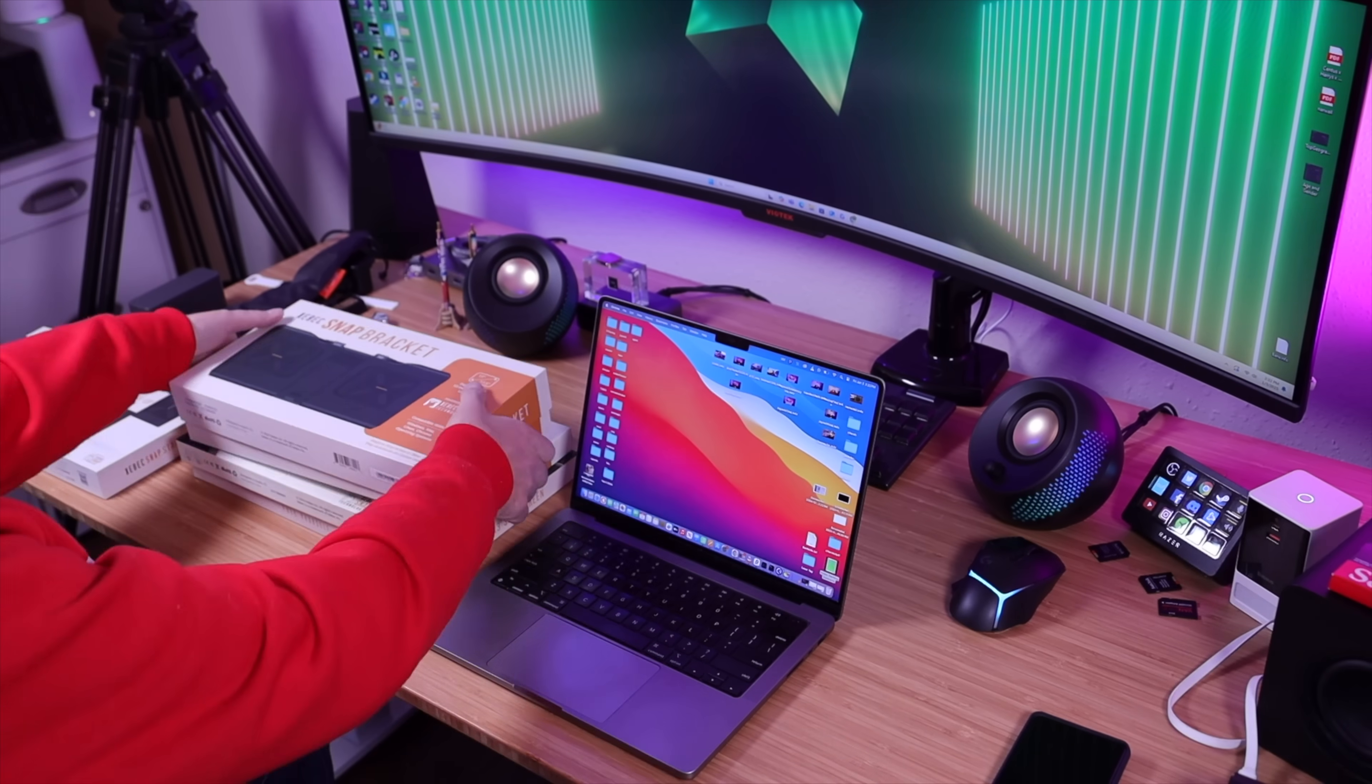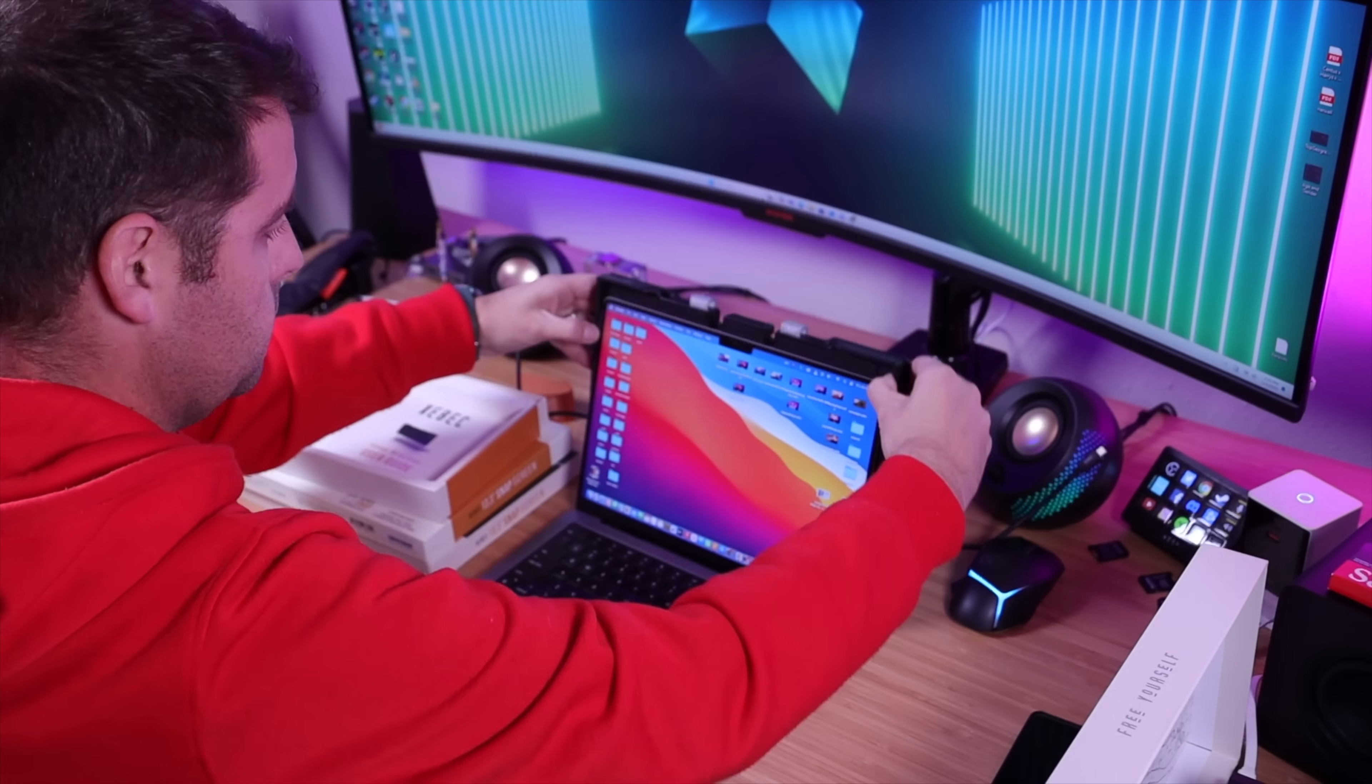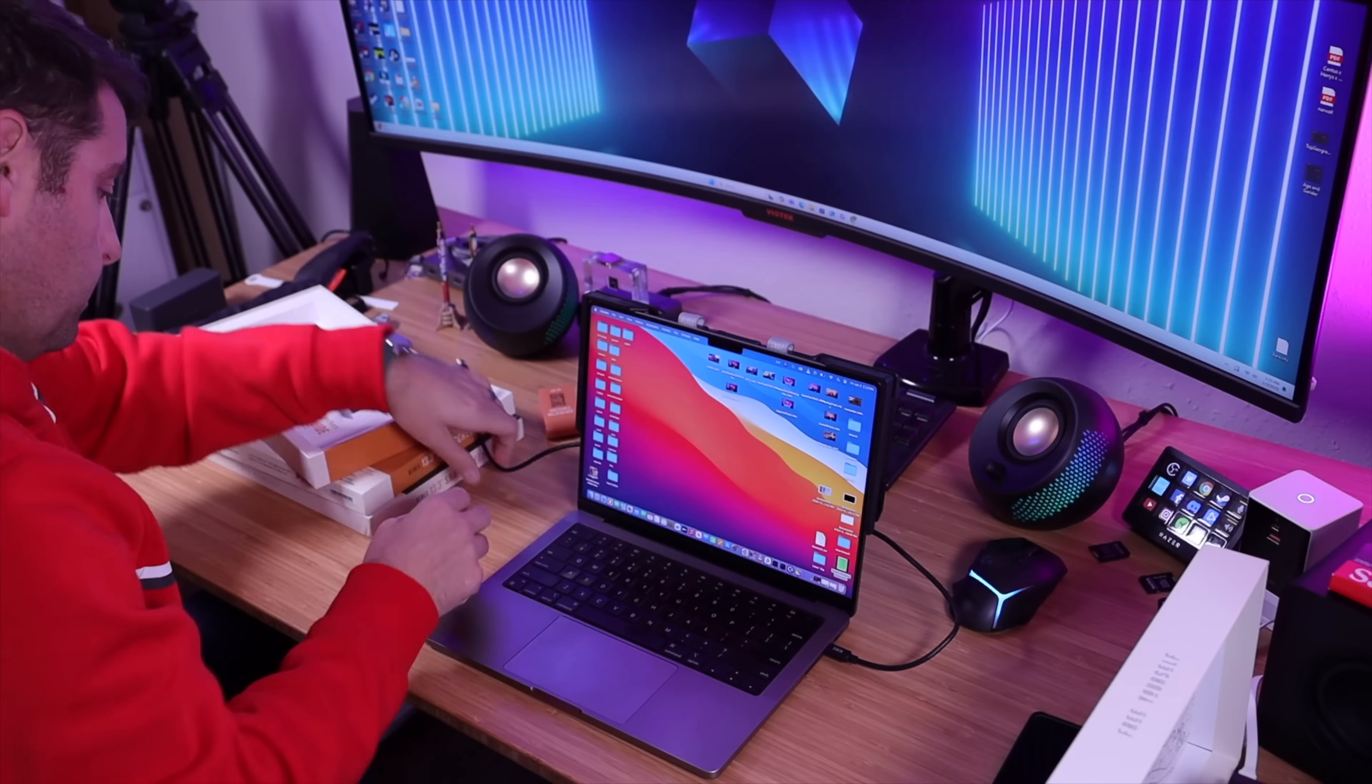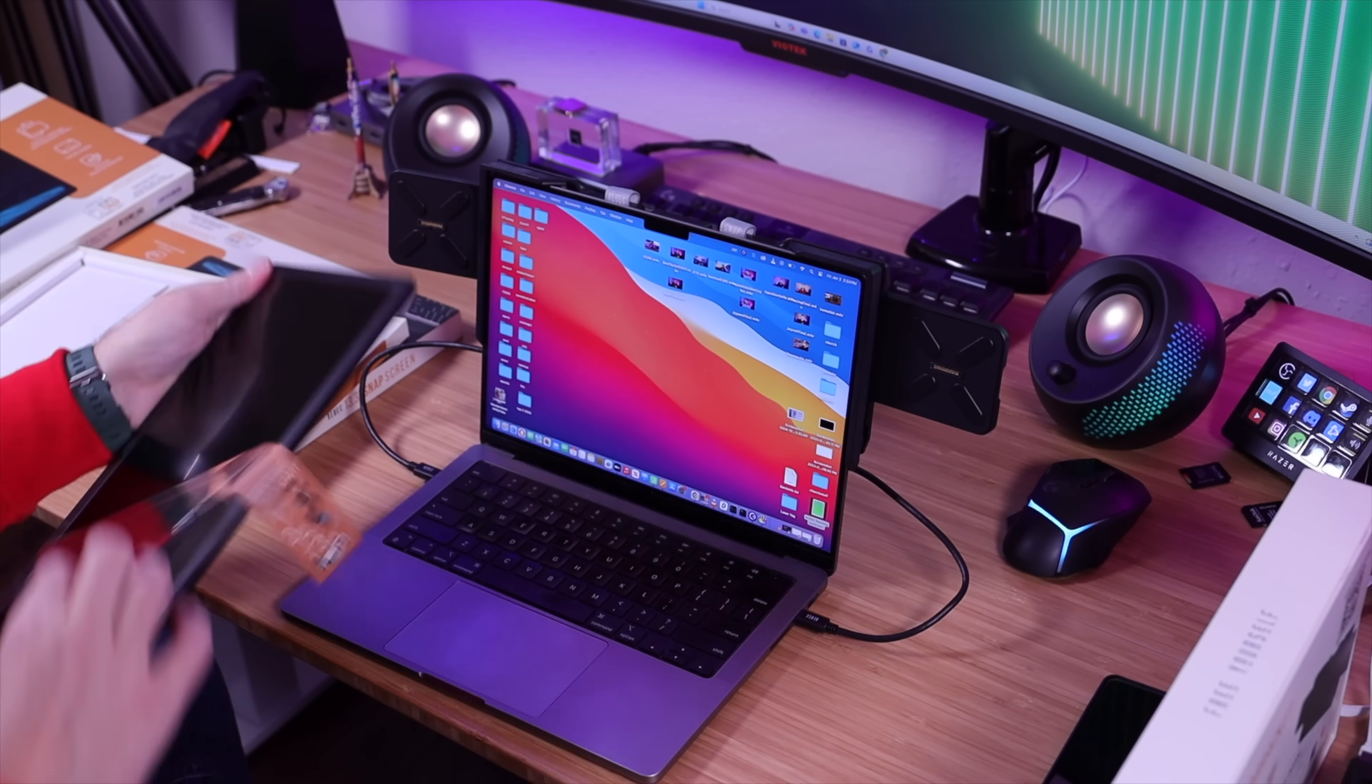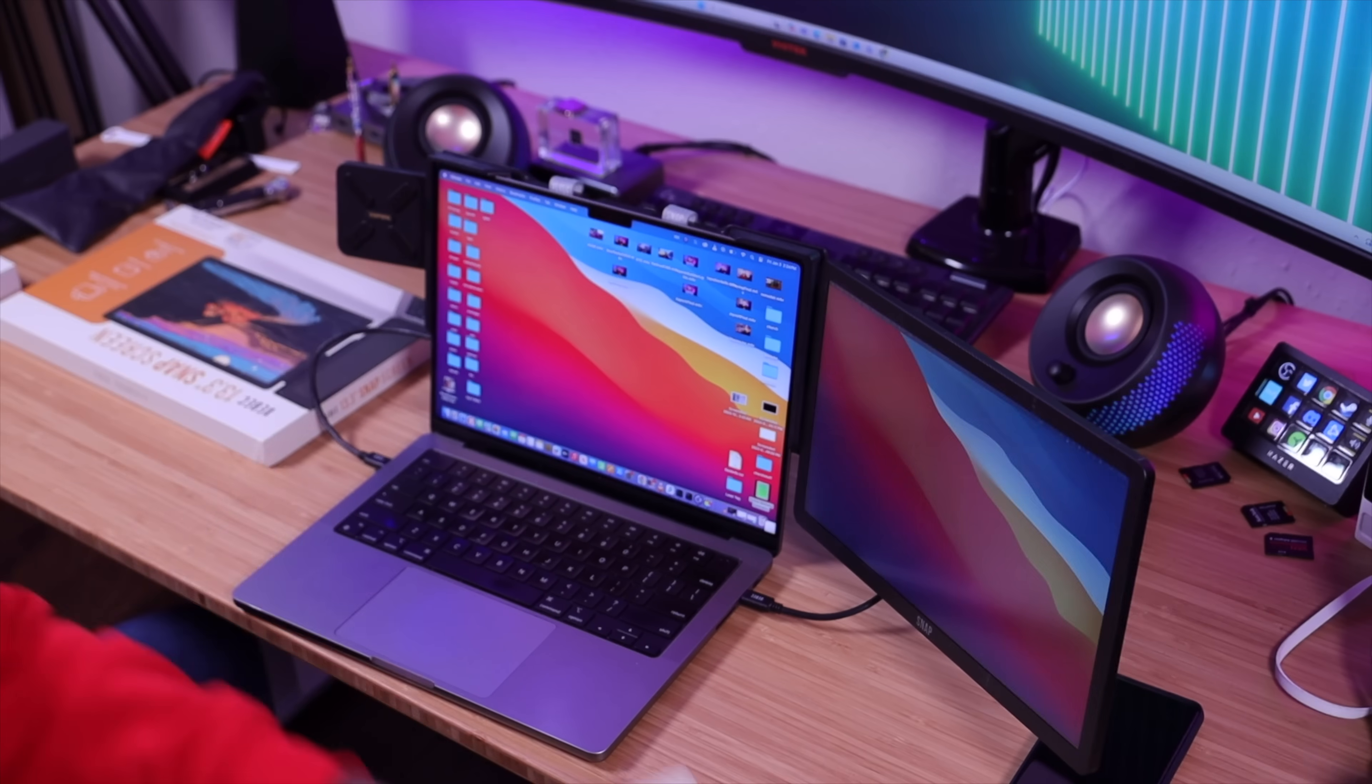The first thing that really stands out about the Zback Snap is just how easy it is to set up and use. The first time that I ever took this out of the box without having to read a manual or watch a tutorial or anything like that it was very obvious how this sets up.